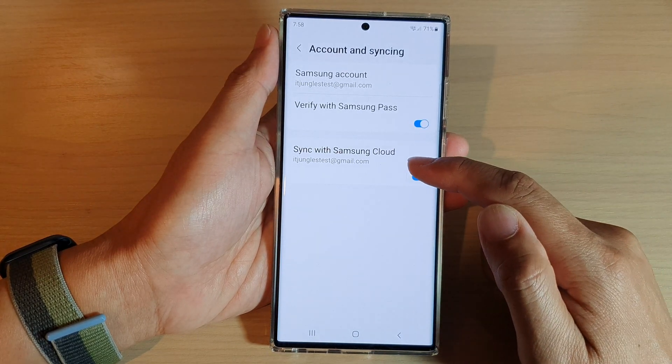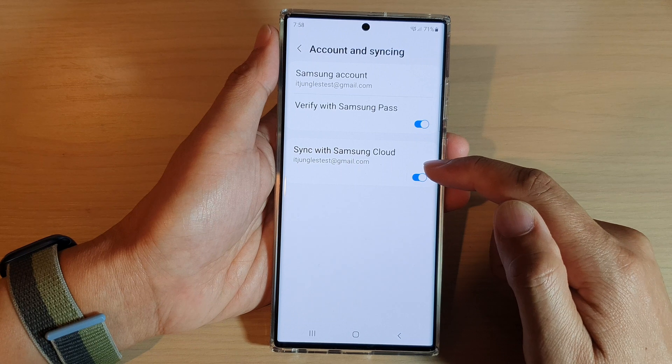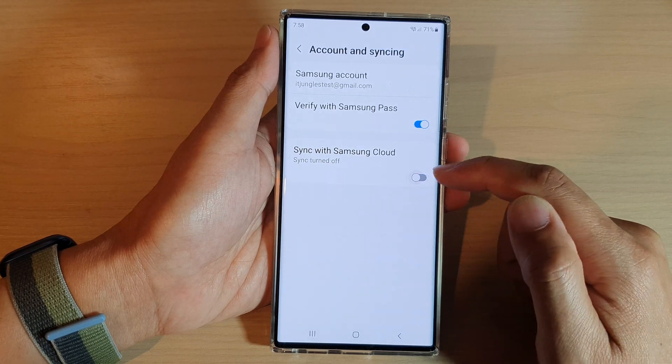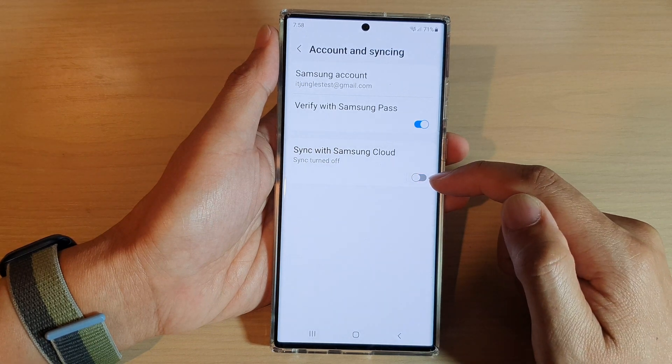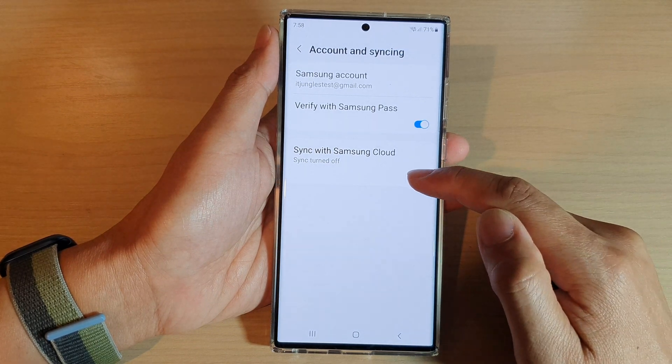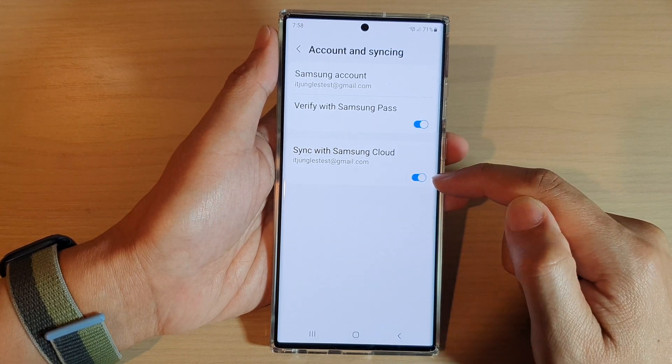Then tap on Sync with Samsung Cloud, and tap on the toggle button to switch it off or turn it on.